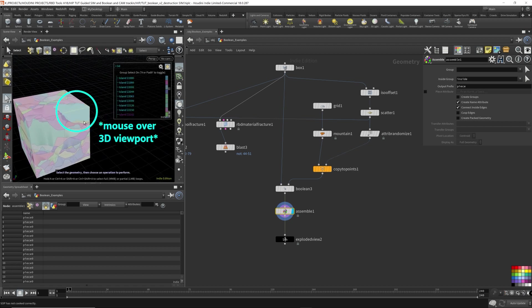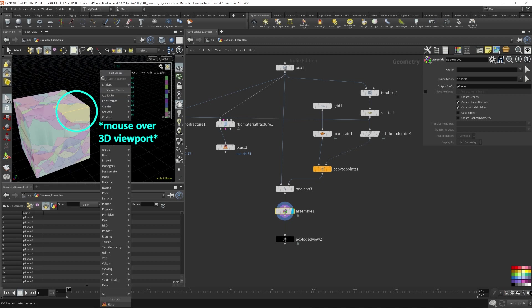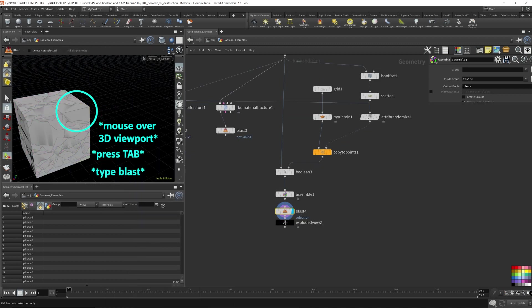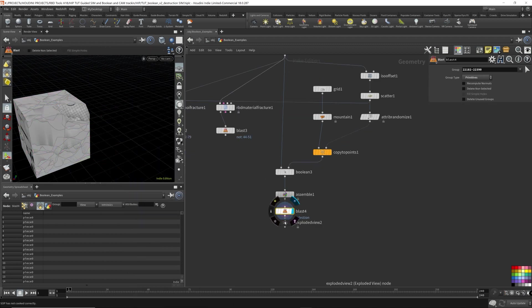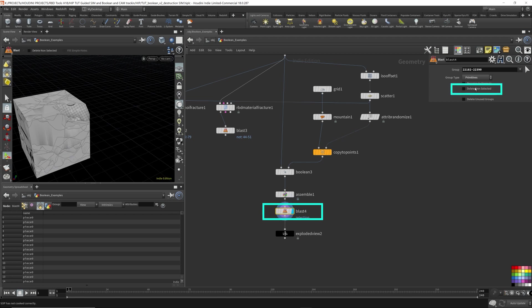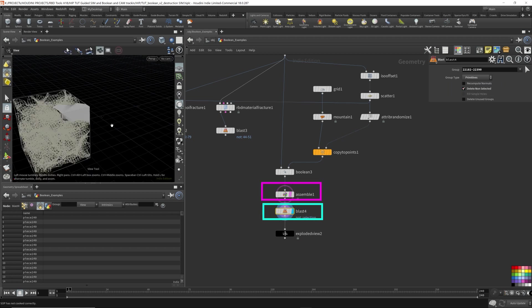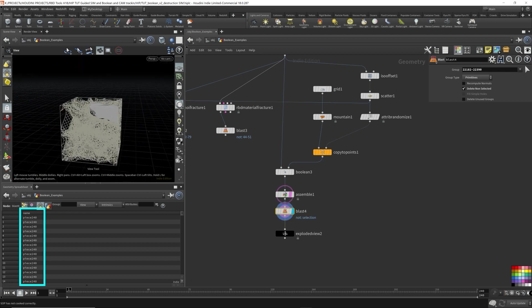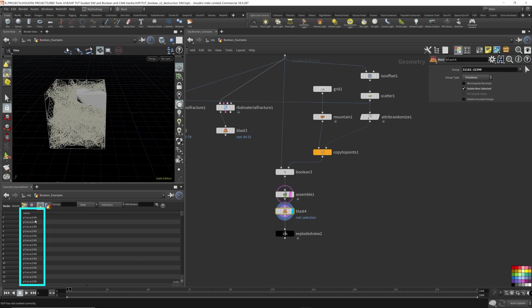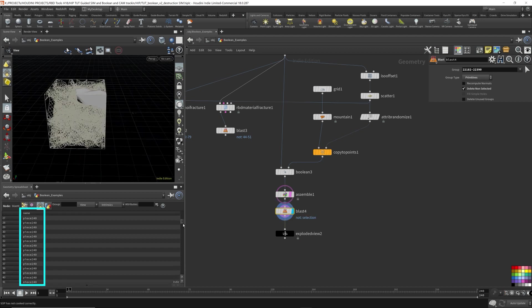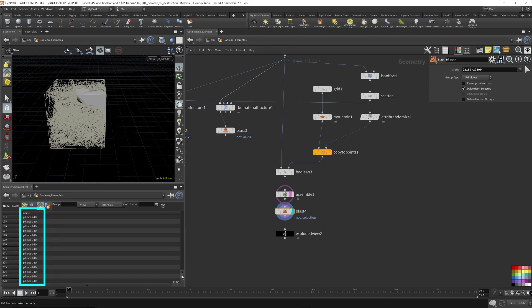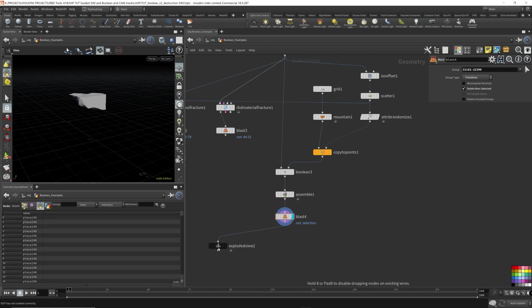Delete non-selected. Template this so we can see what we're doing. And as you can see, this is named piece 240. So this has a unique name. Now I'm going to move this aside. I'm going to do a very quick destruction simulation using the DOP network.